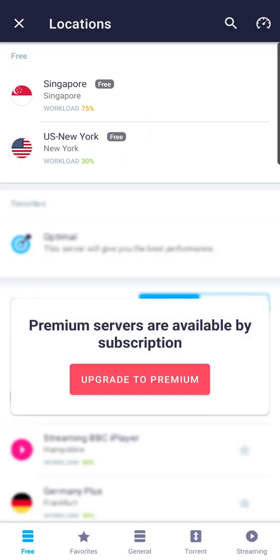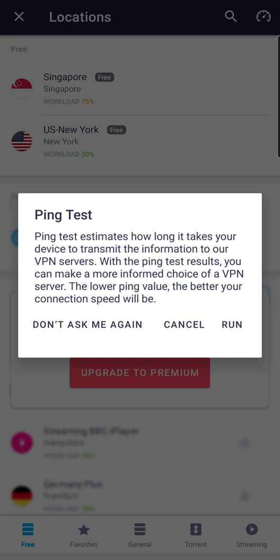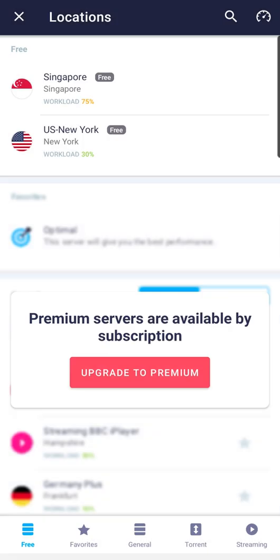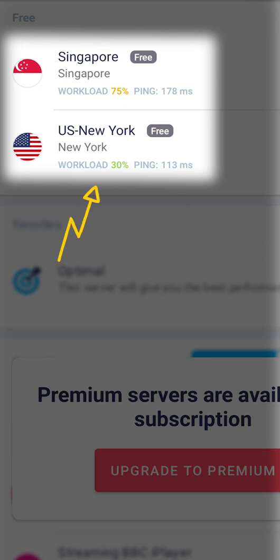If you're not sure which VPN server to choose, tap on Ping Test. Each server will now display your ping with it. Also, note the server workload indicator. For better performance, select a server with low ping and workload.